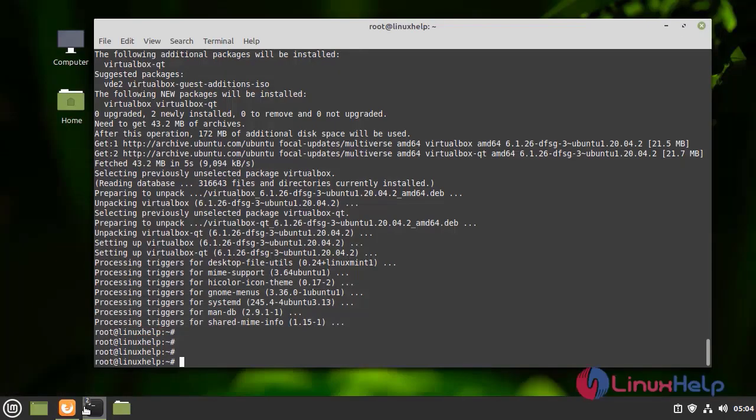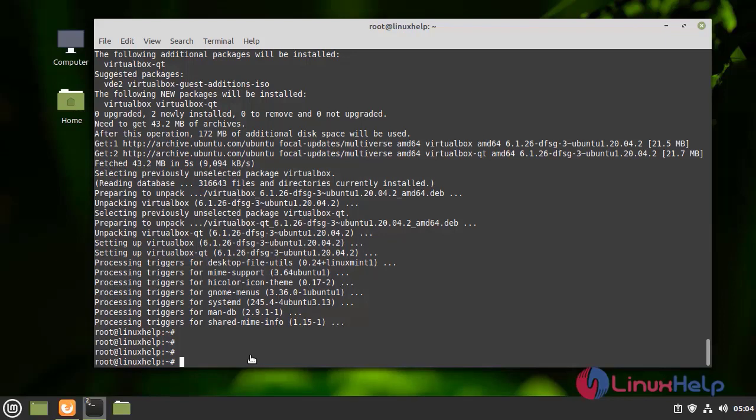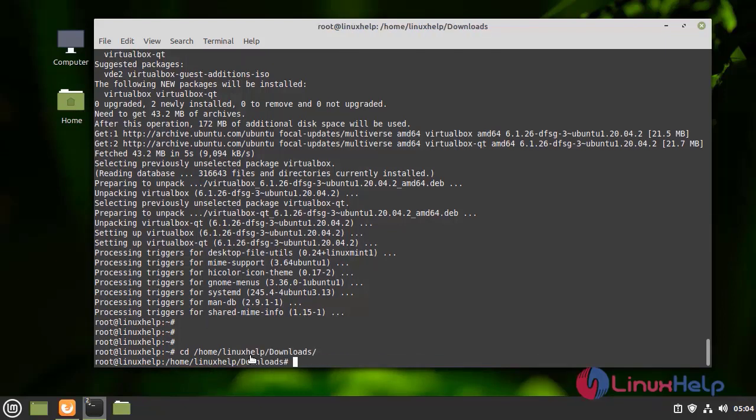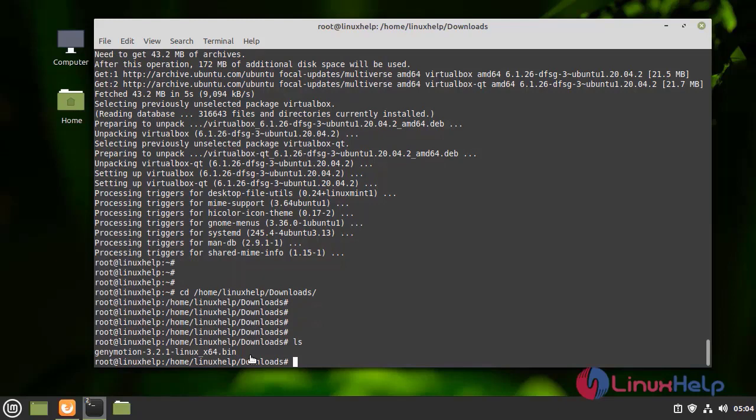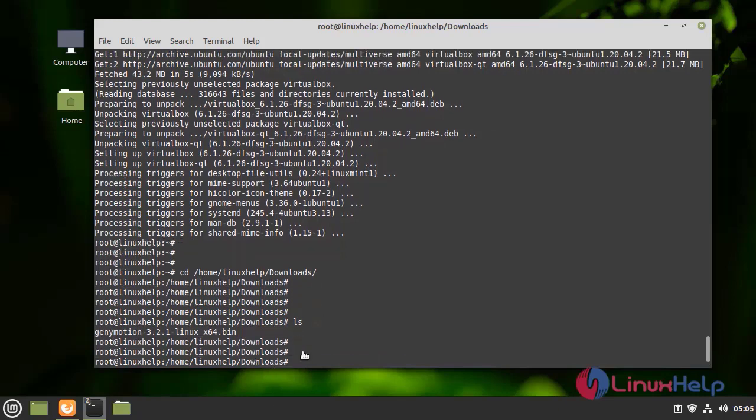So, I am going to open the terminal and I am going to get into the download directory. Now, I am going to list the directory. I am going to clear the screen.